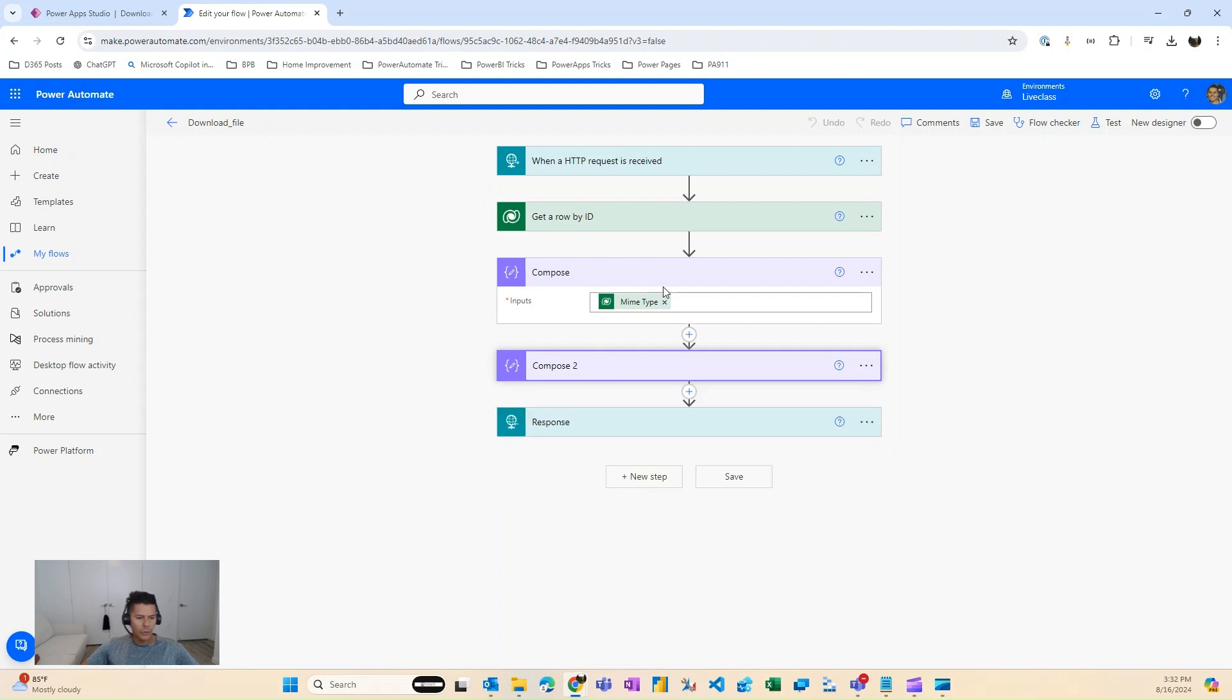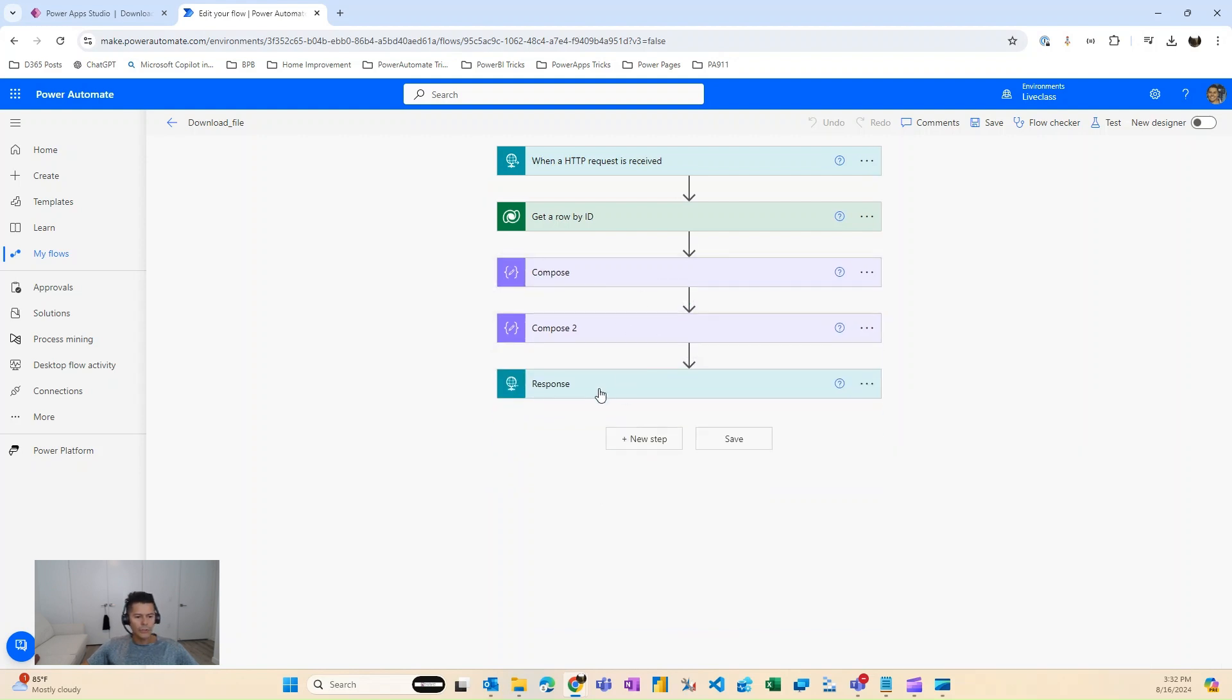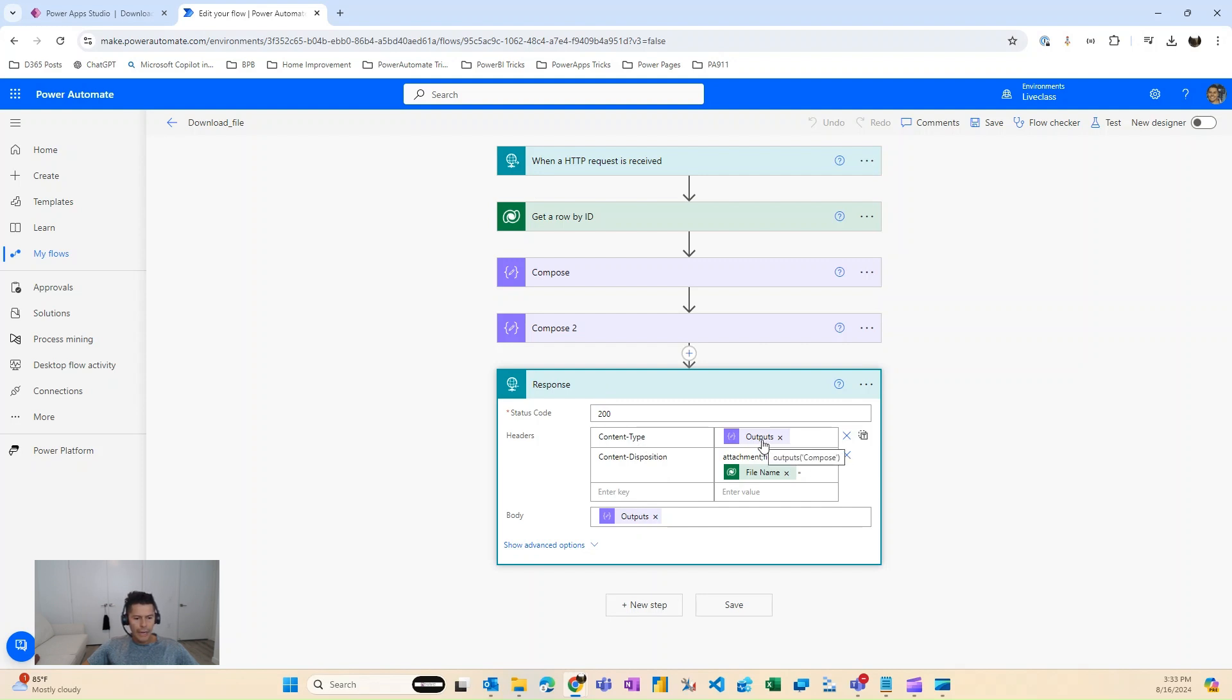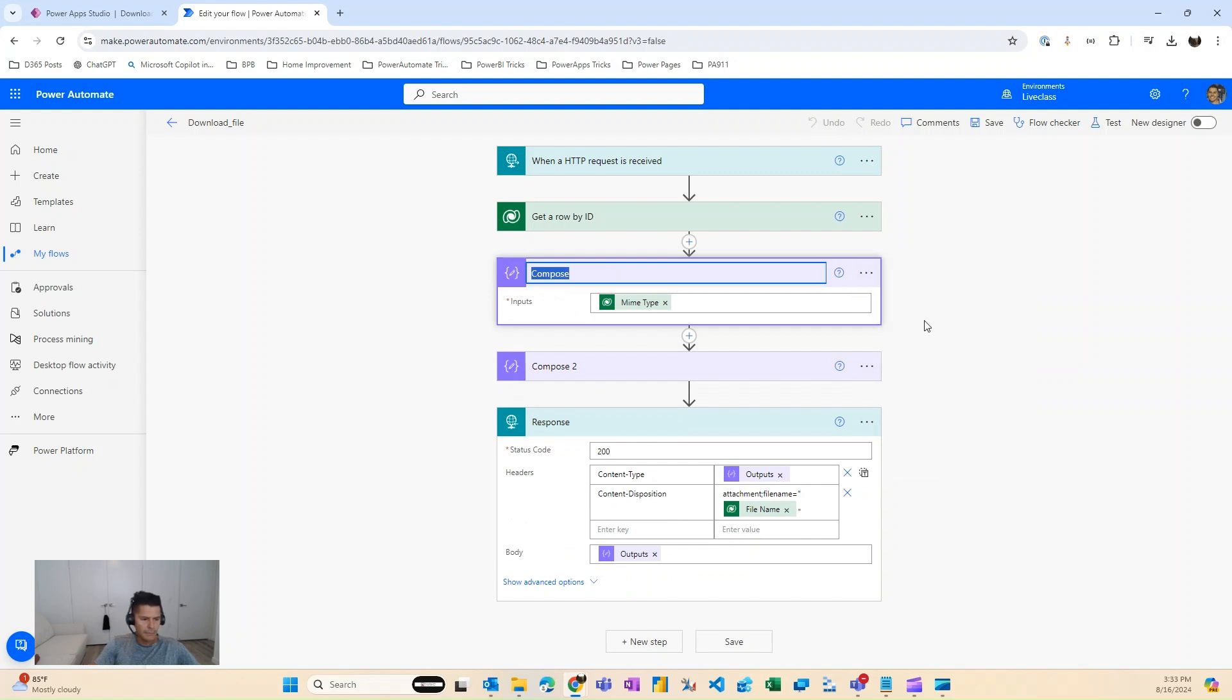Once you have those two things, then you're going to respond back to the client using this particular syntax. So the content type will be the MIME type, which we're getting from here. Maybe I should rename this better. So this is your MIME type.